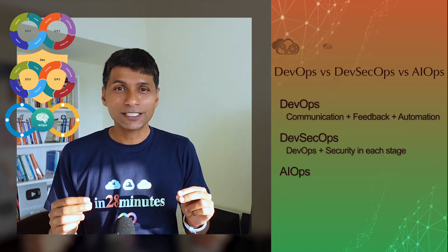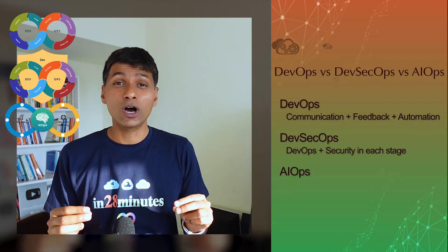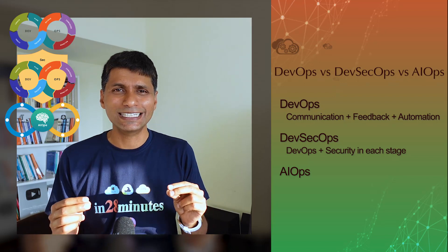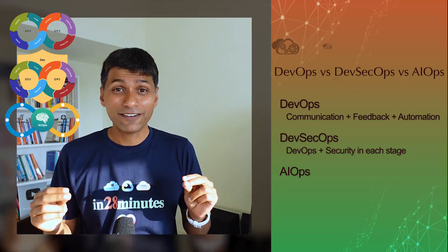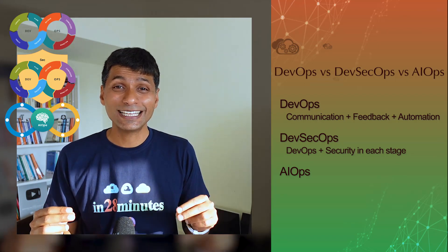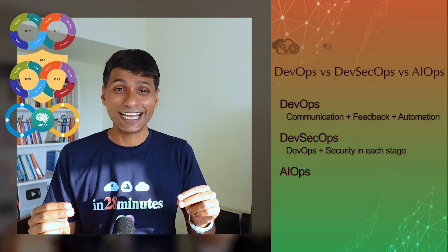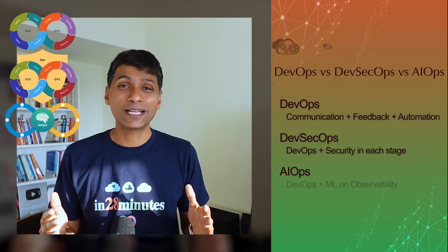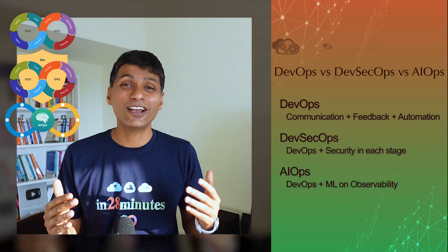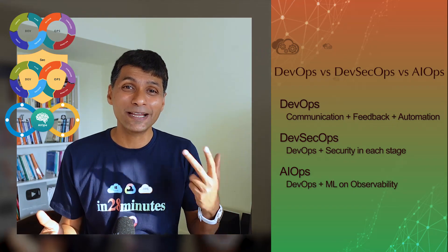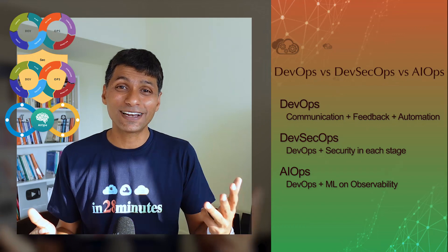Nowadays, you are able to do a lot of things using machine learning. And for machine learning to be able to do its magic, it needs data. And in operations, we have a lot of data. We have logs, metrics, we have traces.